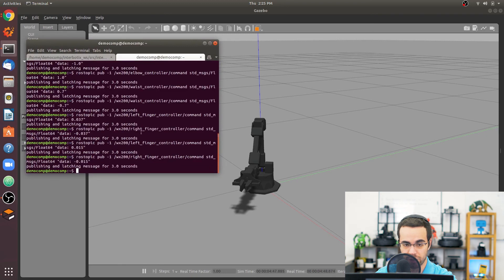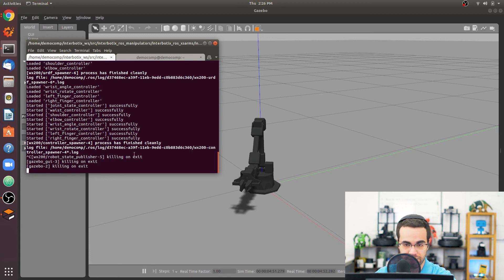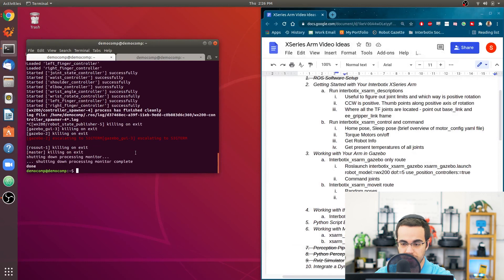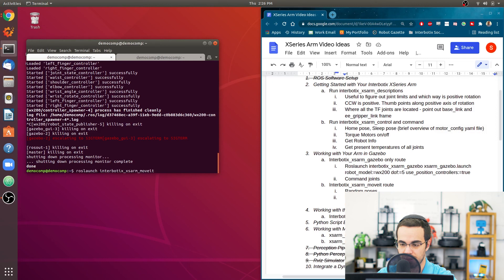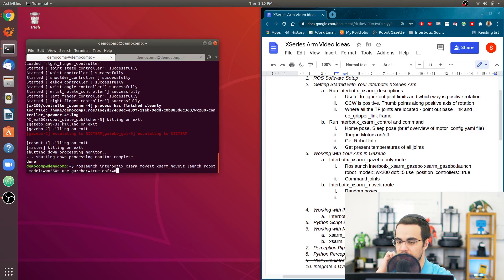That's it for controlling an arm in Gazebo directly. Press Ctrl+C to shut it down — it may take a few seconds because Gazebo is processor-intensive. Now let's launch MoveIt with Gazebo: roslaunch interbotix_xs_arm_moveit xs_arm_moveit.launch robot_model:=wx250s use_gazebo:=true dof:=6 and press Enter.